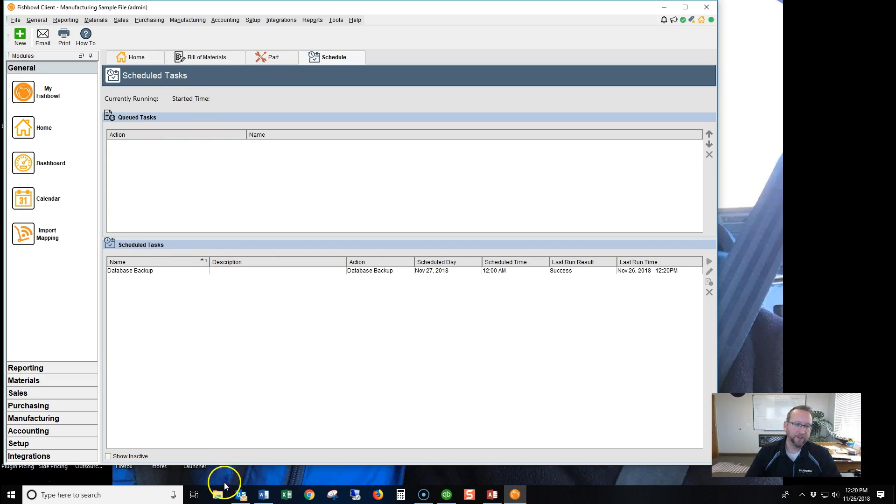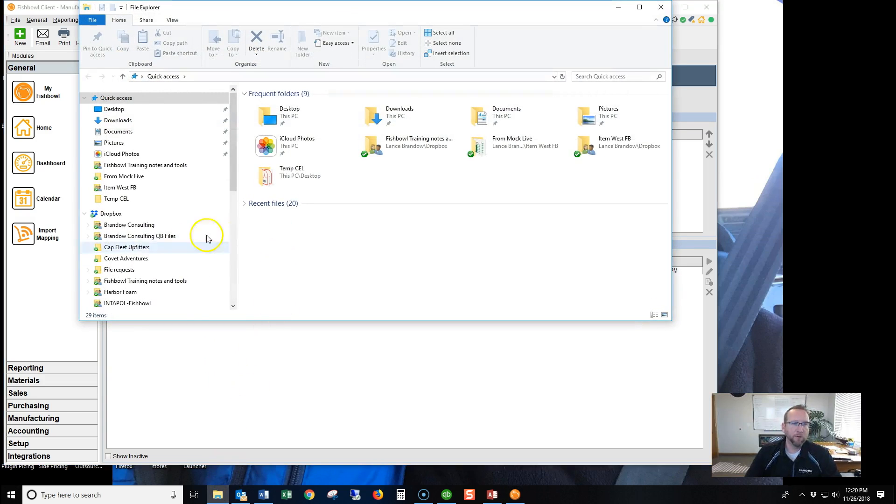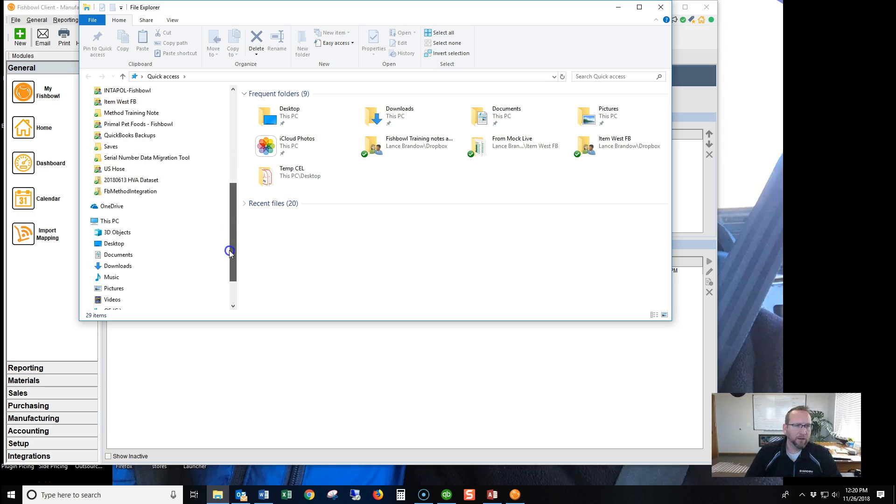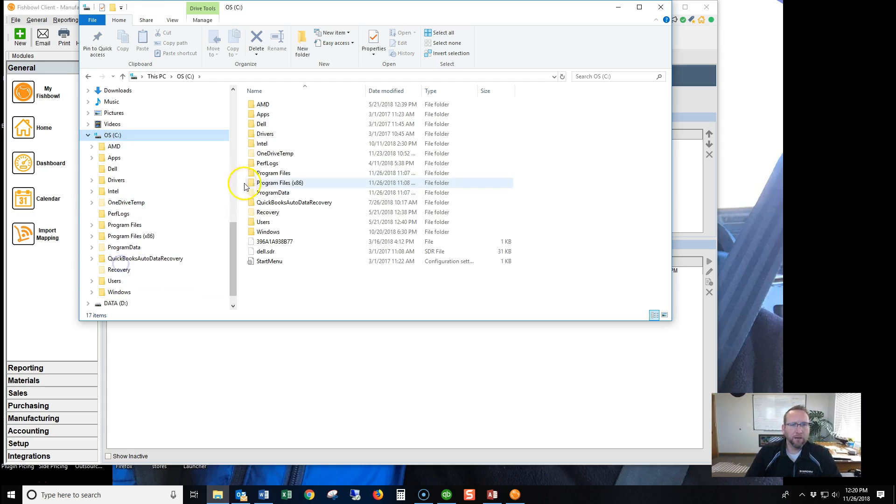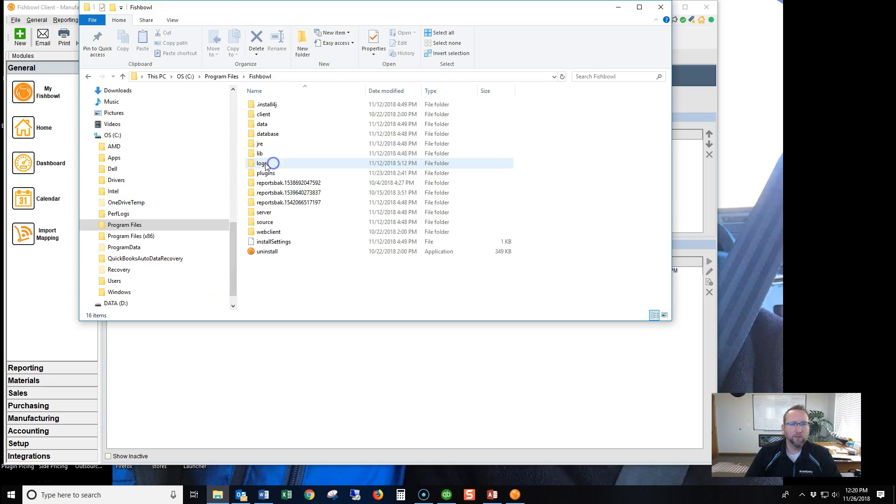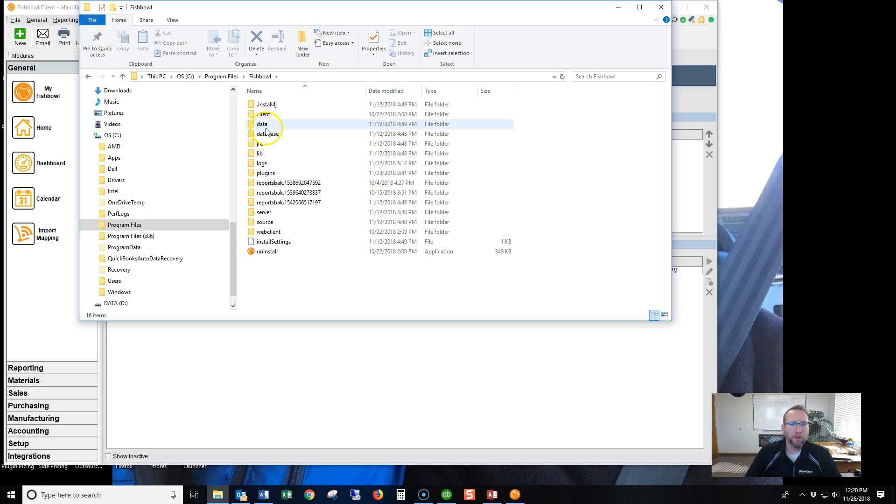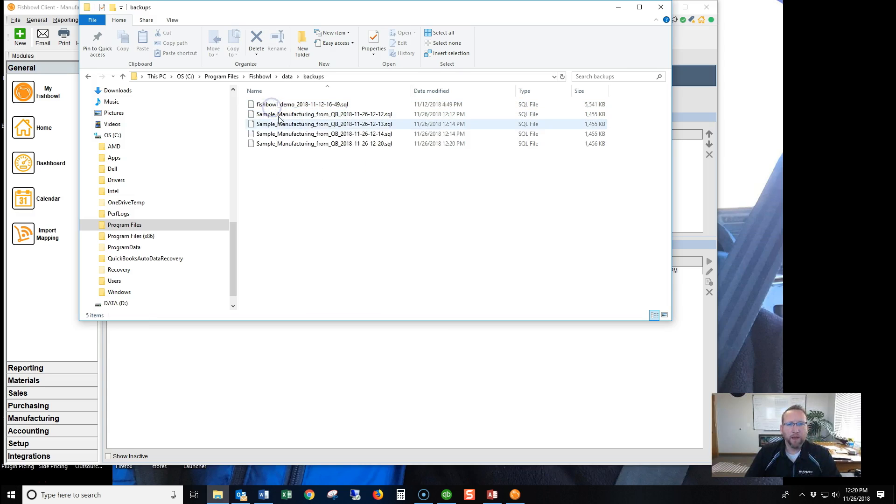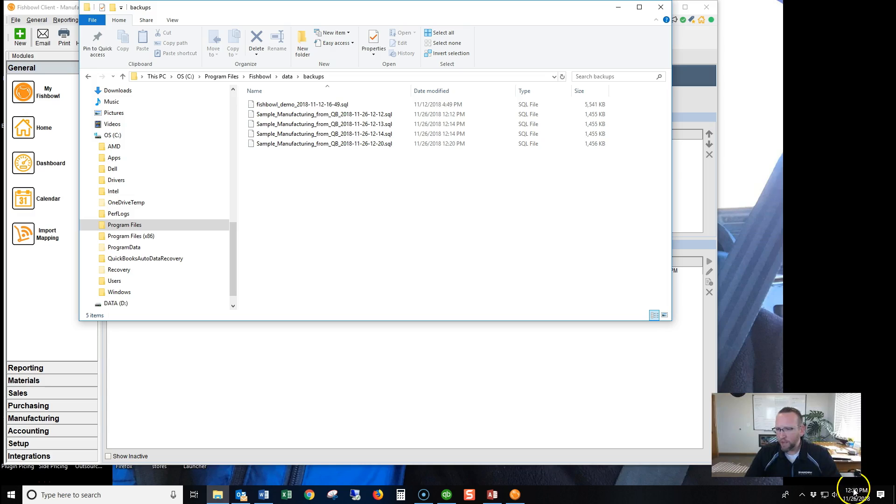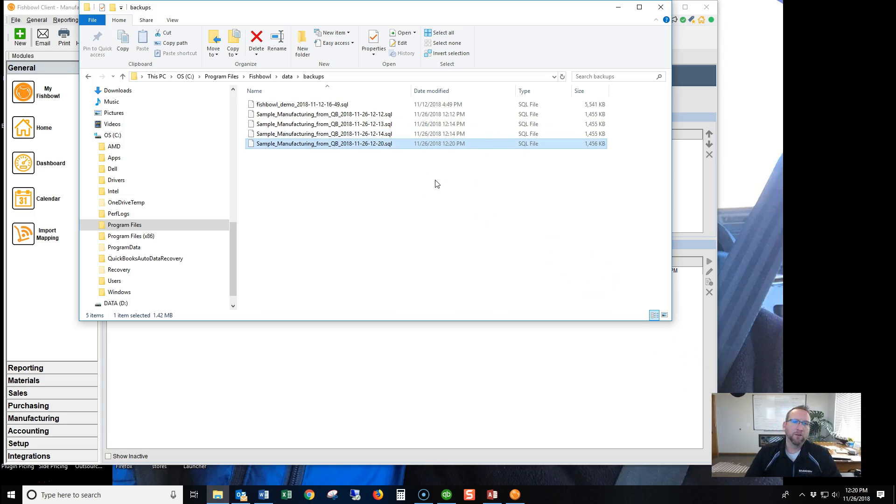You want to go see? Let's go take a look. Let's go see where we backed it up. Go to C, Program Files, Fishbowl, Data Backups, and we ran this backup at 1220. There we go. There's our backup.